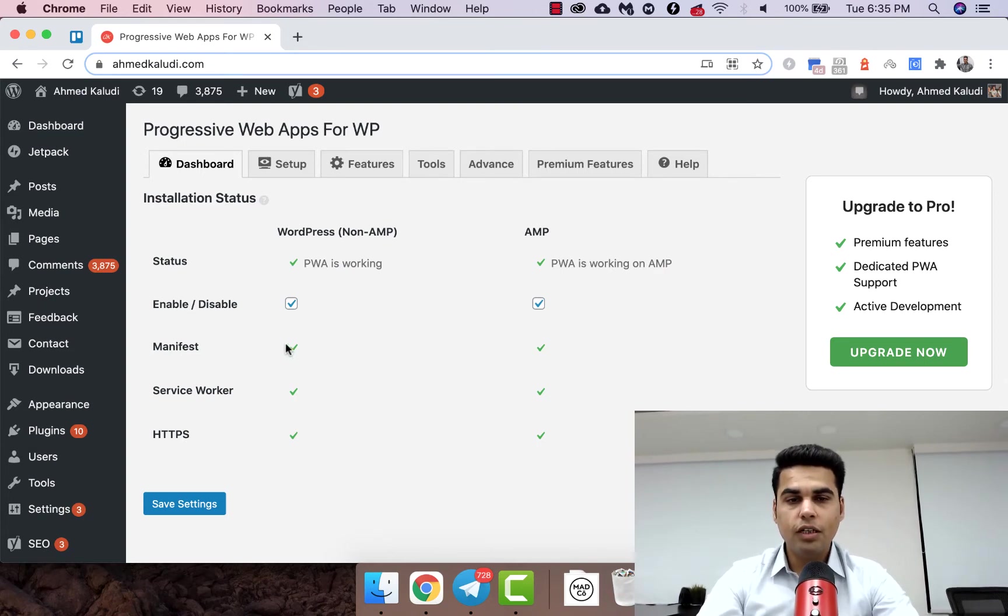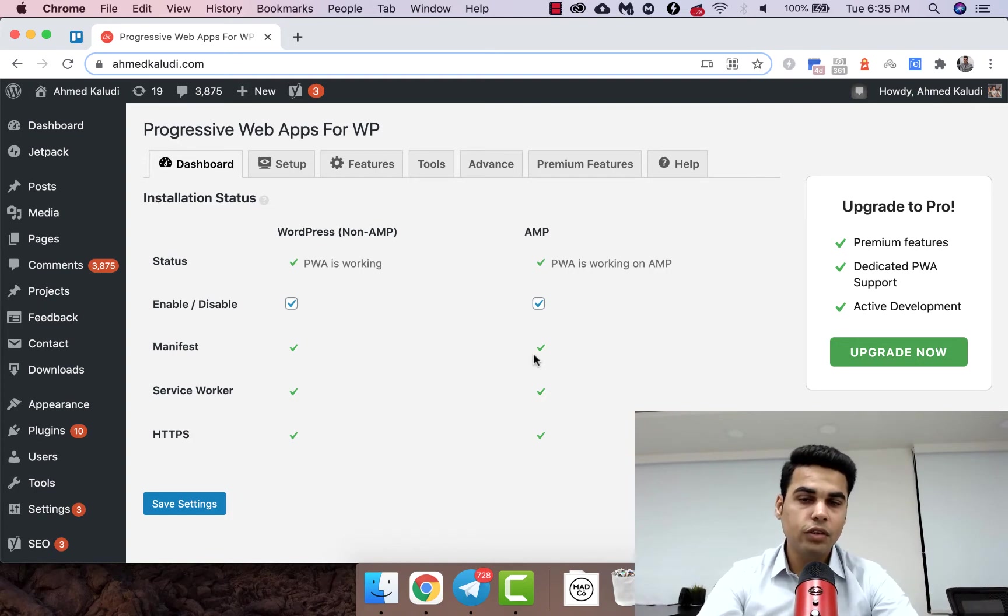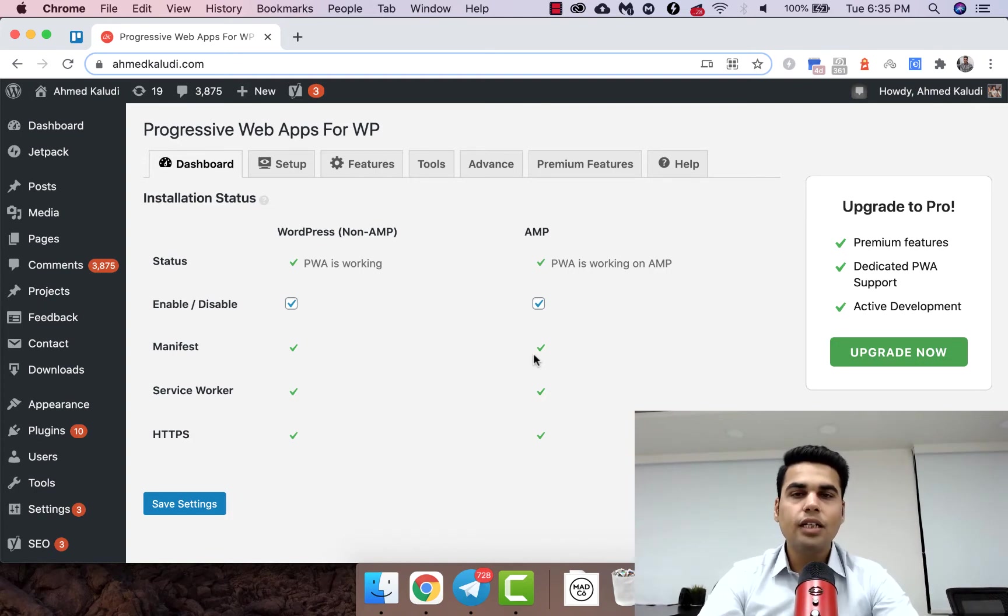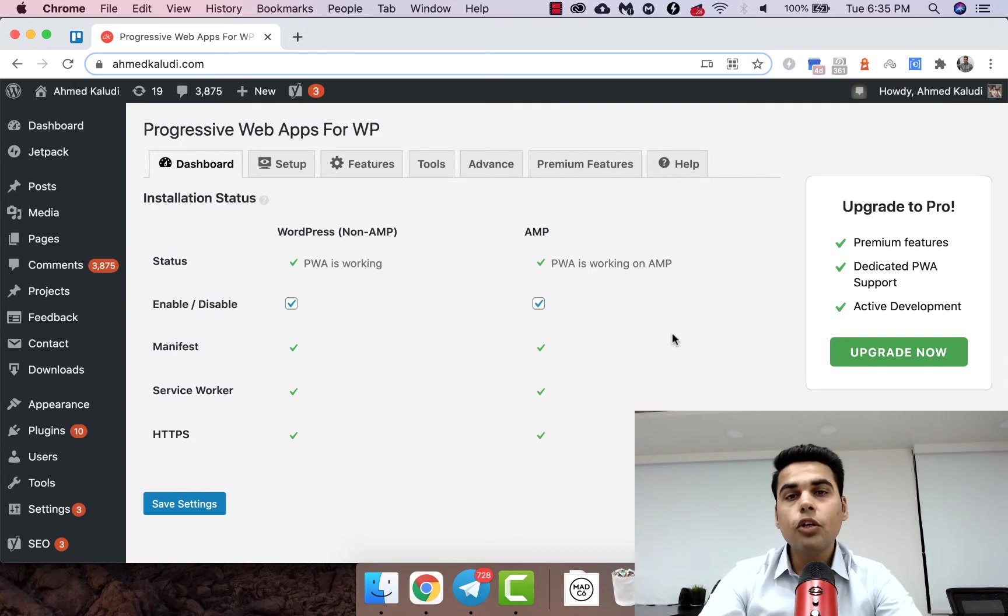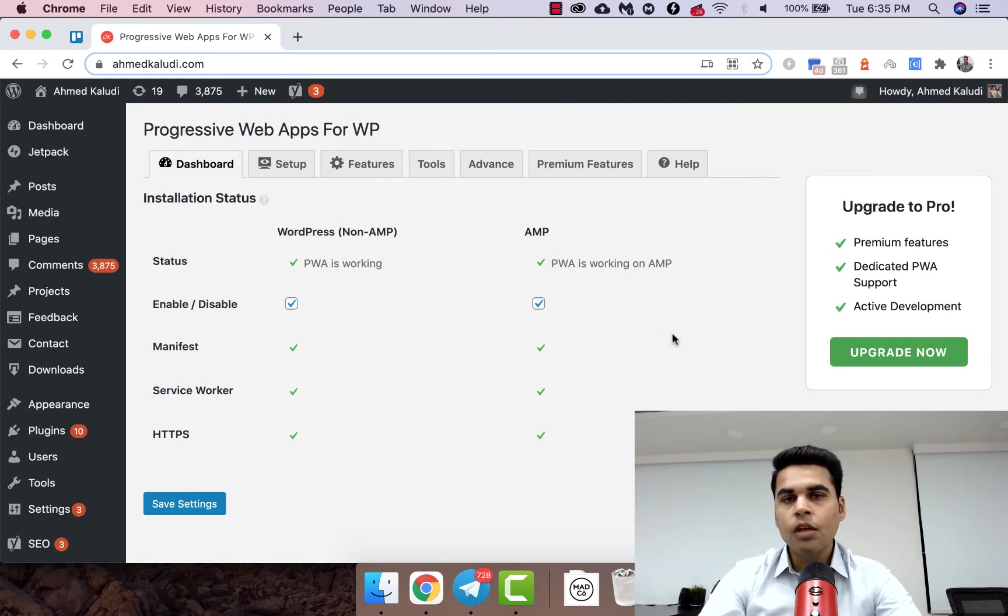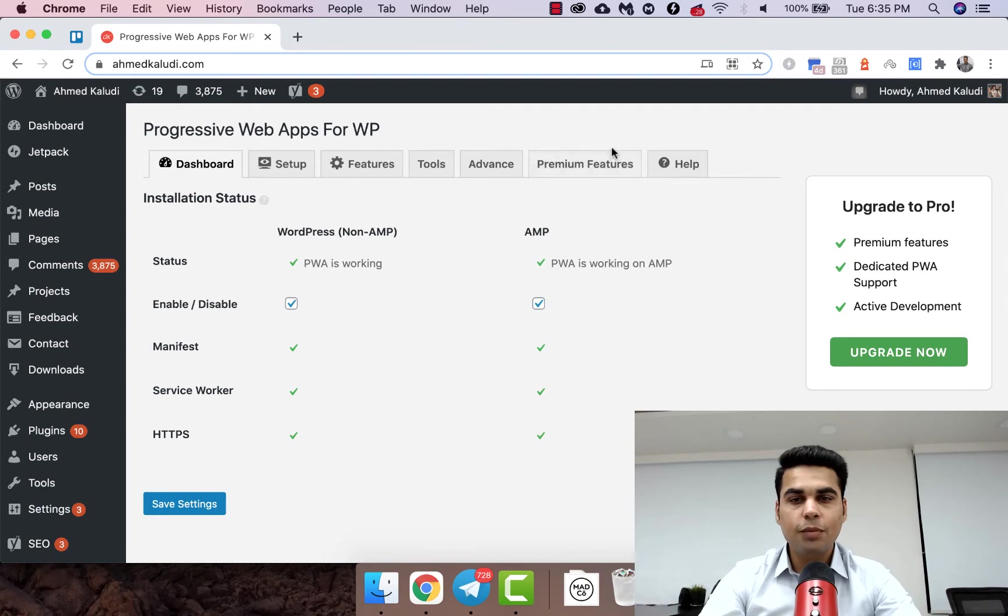If not, then you might see the error message and there will be a documentation link for it. So in that case you can just let me know in the comments.